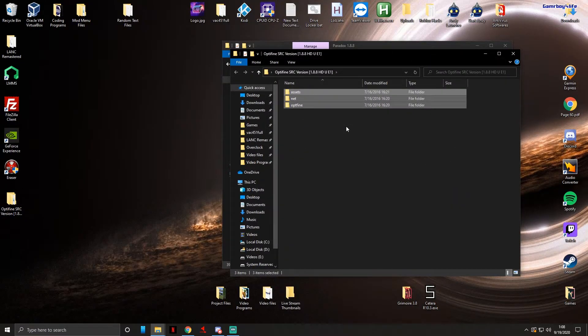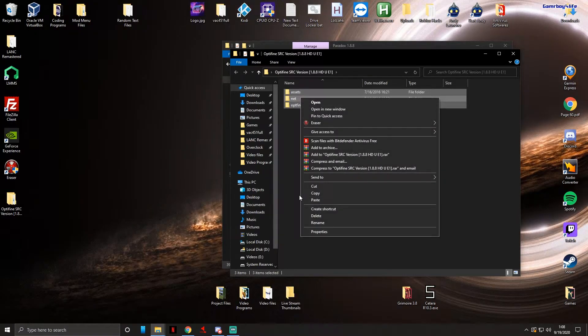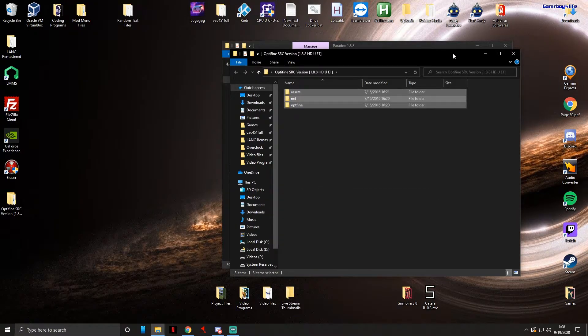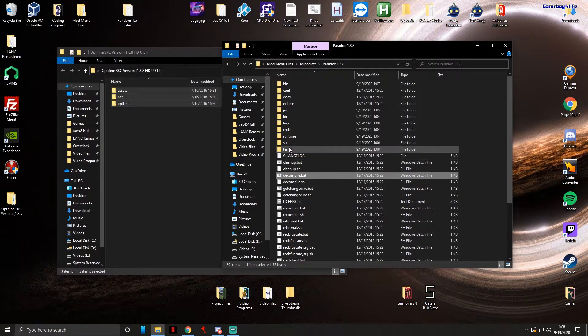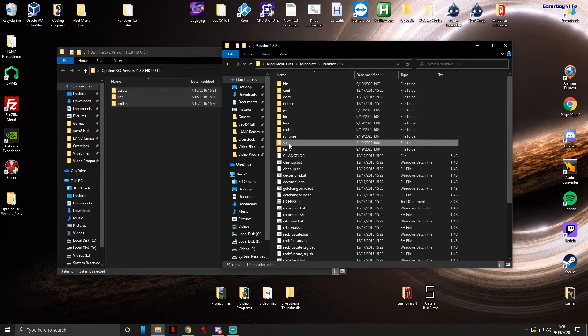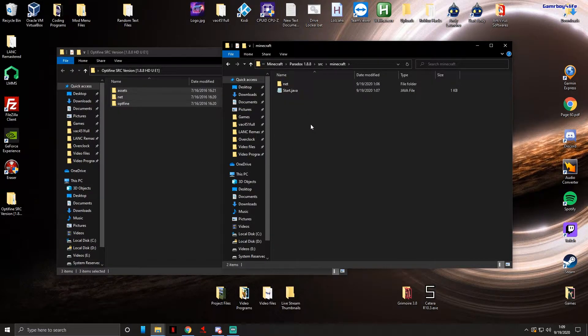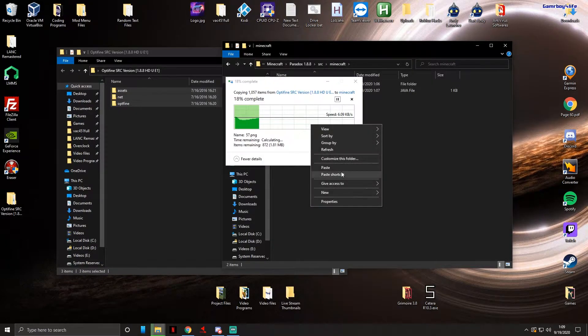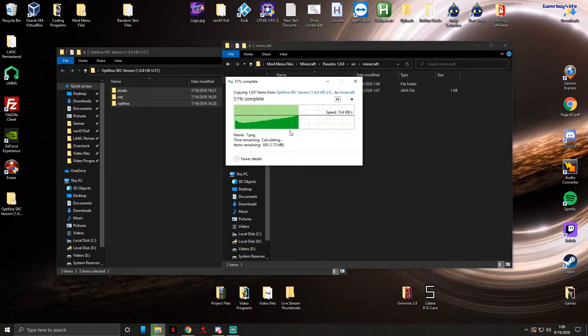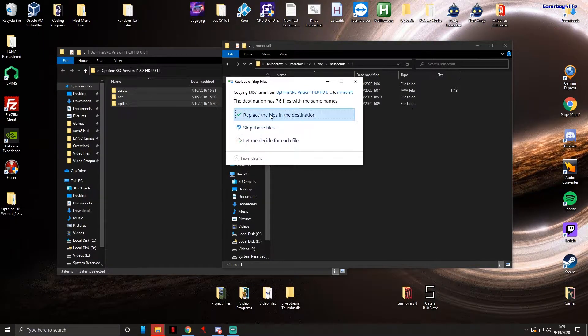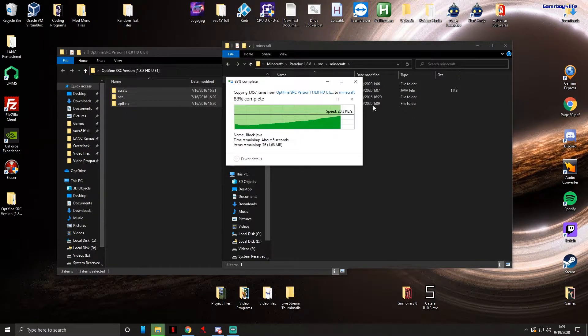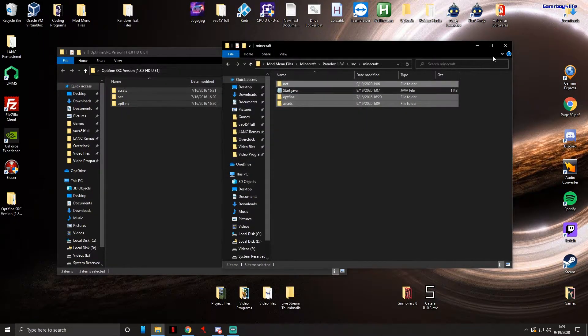Now we're gonna go into your hack client, go to Source, Minecraft, and then press Ctrl+V or right click and paste. It will paste all those files in and you want to replace the files in the destination. Bam, you're all set up now.